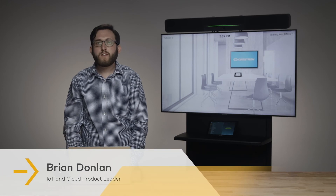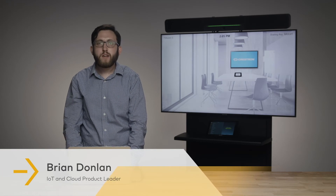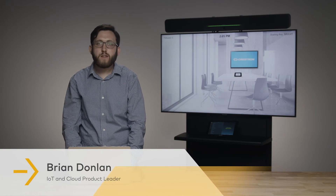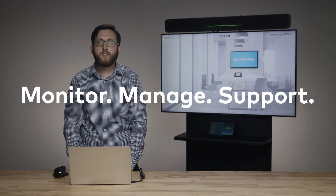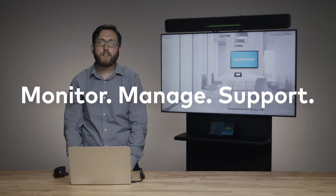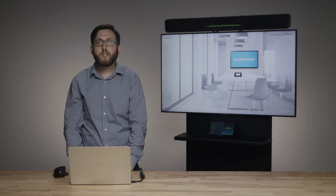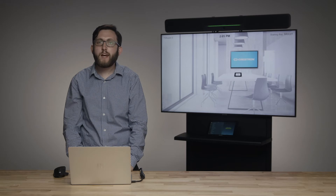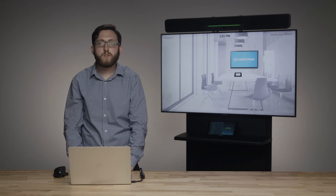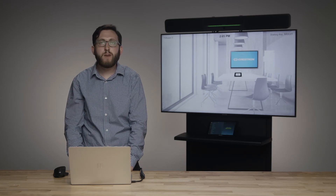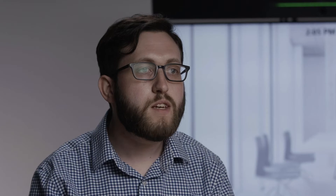XIO Cloud is a cloud-based device management and monitoring platform. A core part of it being cloud-based is that it lets you monitor, manage, and support your AV technology from anywhere — particularly important right now as we return to the office in the era of COVID-19, when support functions that may have previously been done in person need to be done remotely.